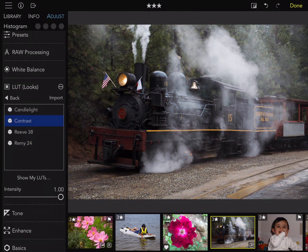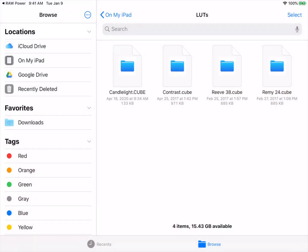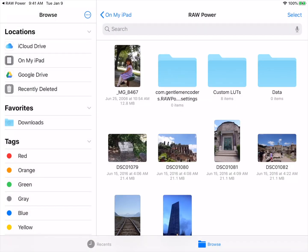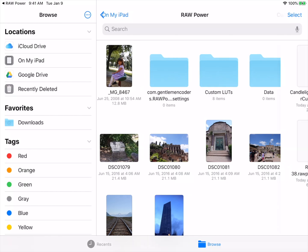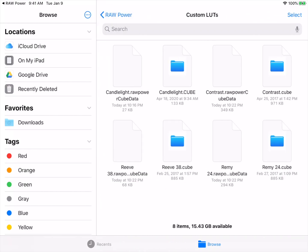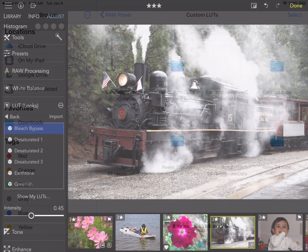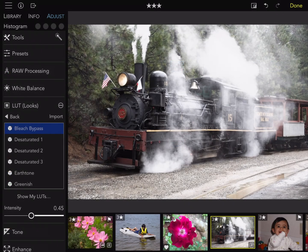You can also tap the Show My LUTs button to bring up the folder that has the RAW Power LUTs, and here they are. And that's a quick look at LUTs. Thanks for watching.